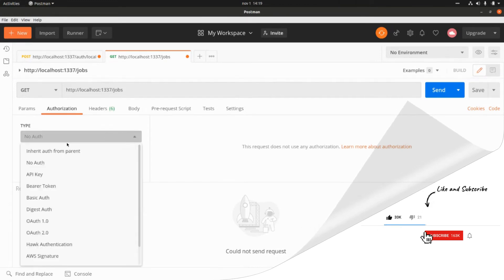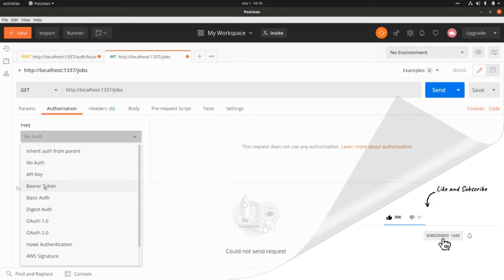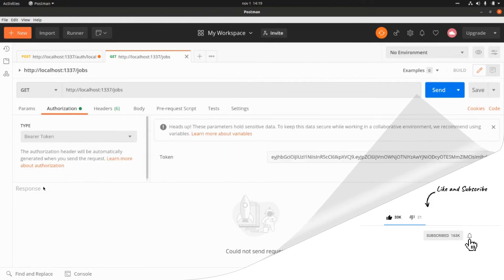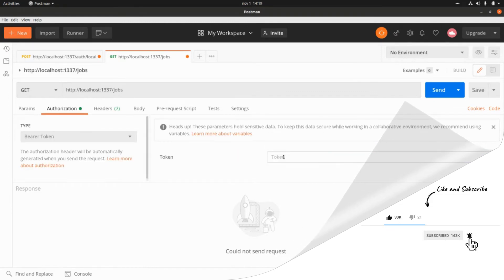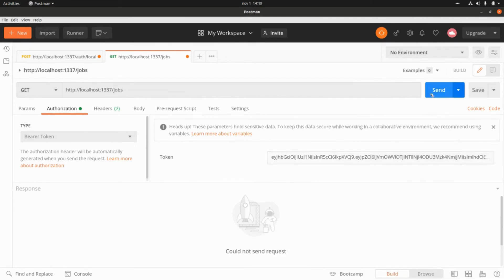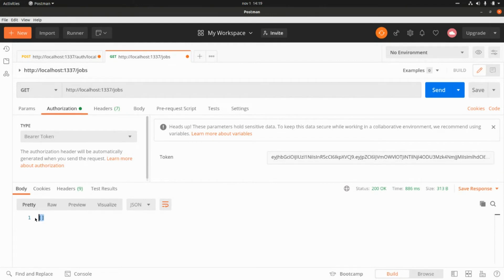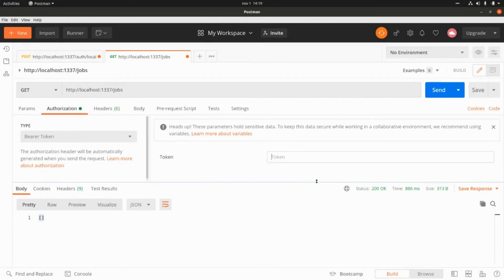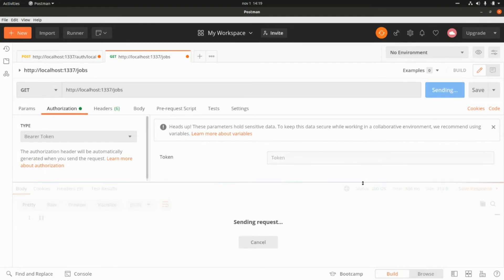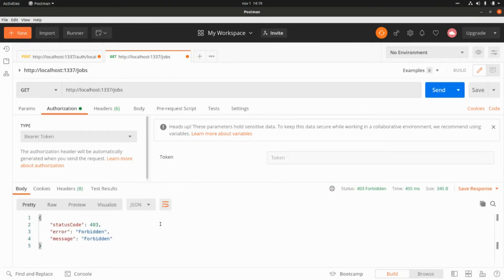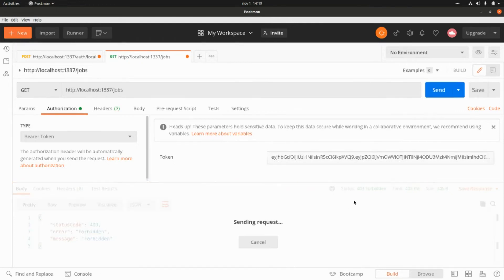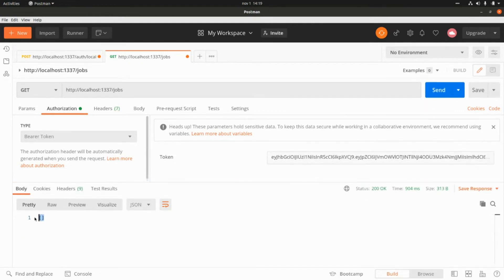I'll pass this JSON web token as a bearer token in the authorization header. I get no results because no shops have been created yet. Without the token we get a 403; with the token pasted back in, we get a 200 but an empty list.